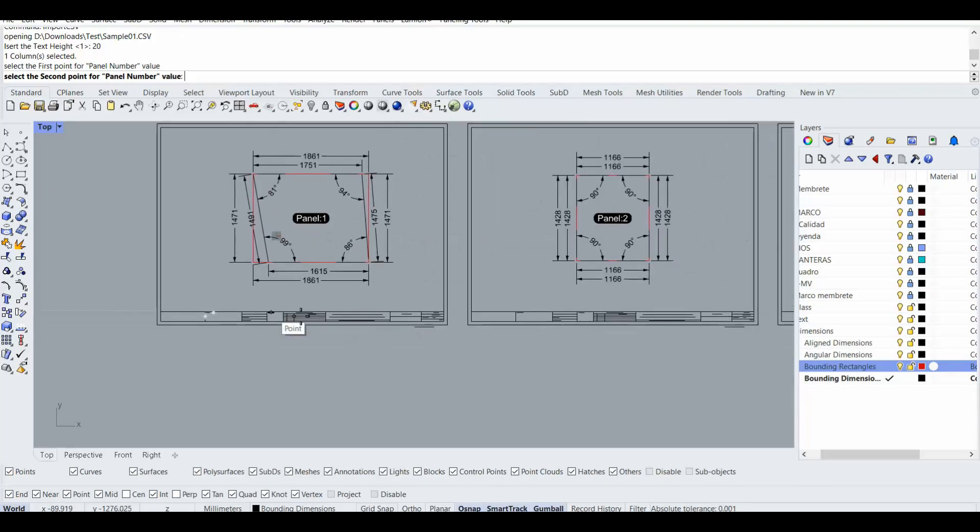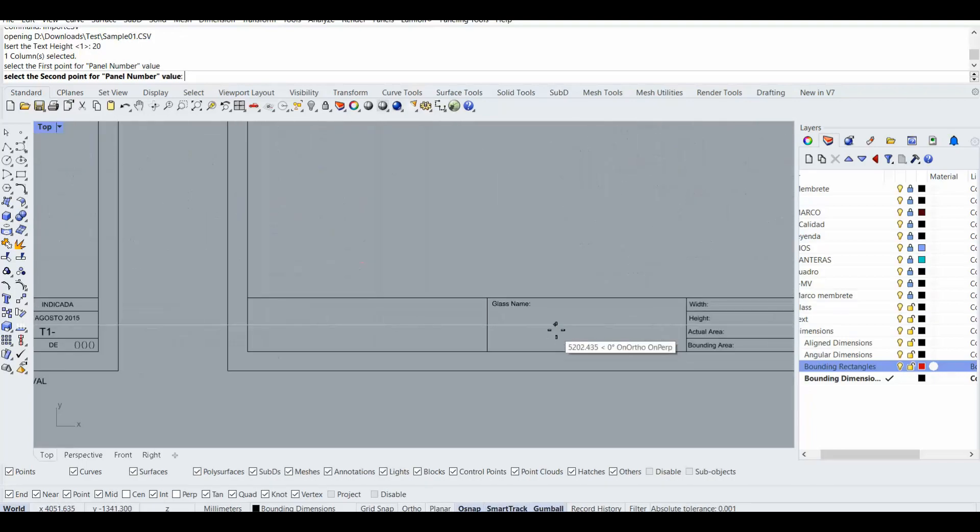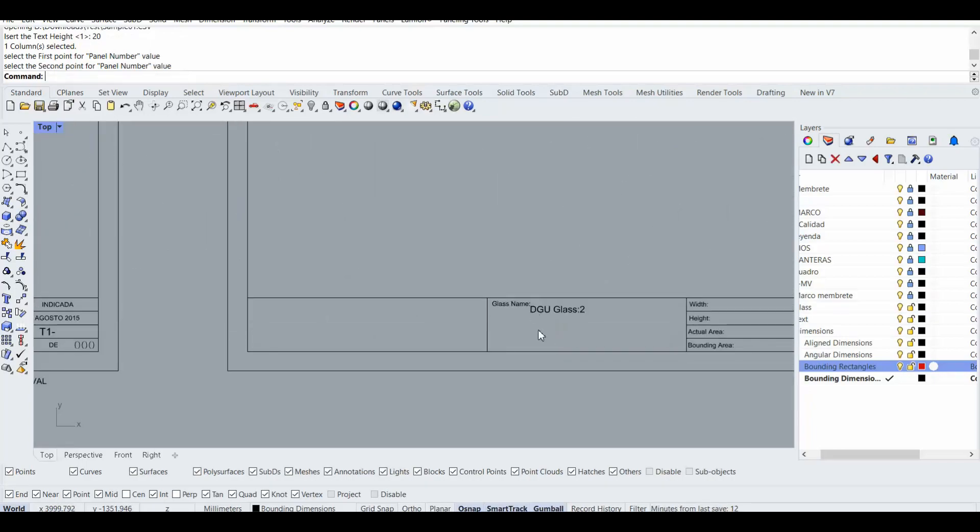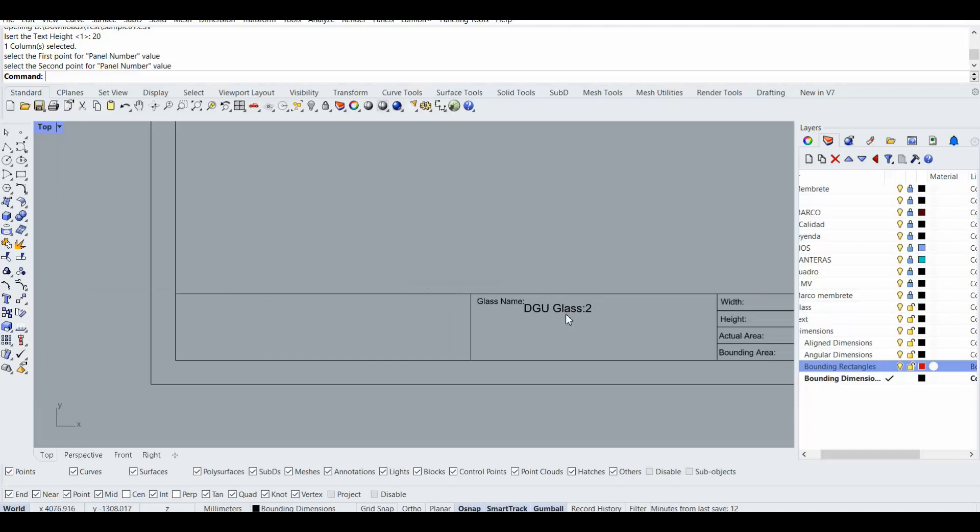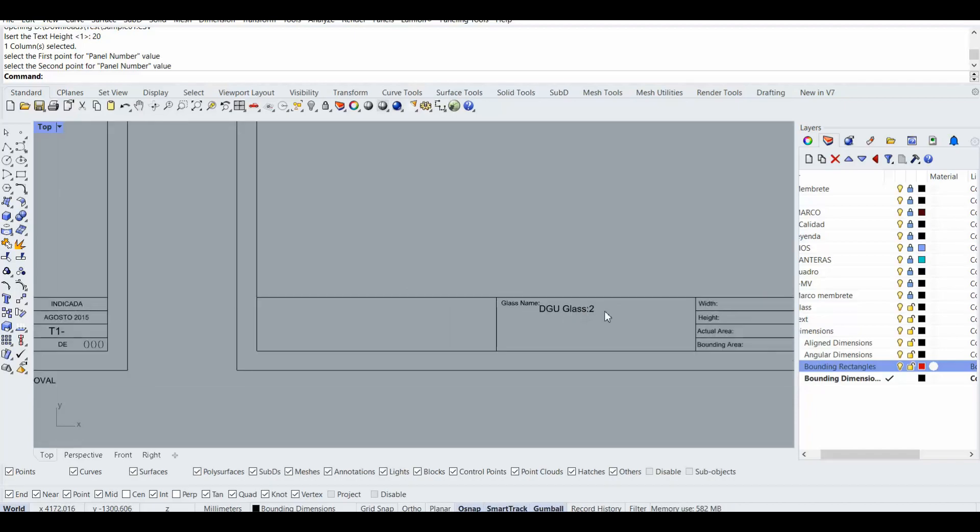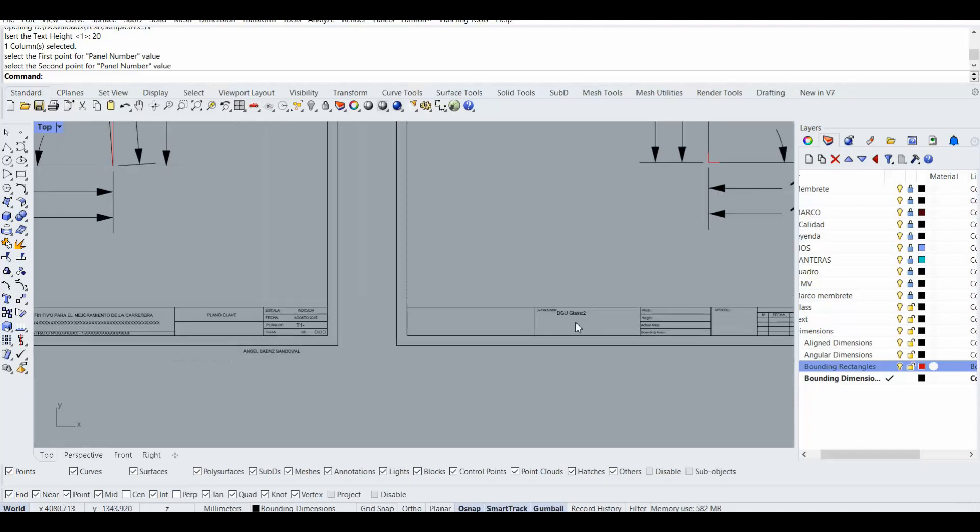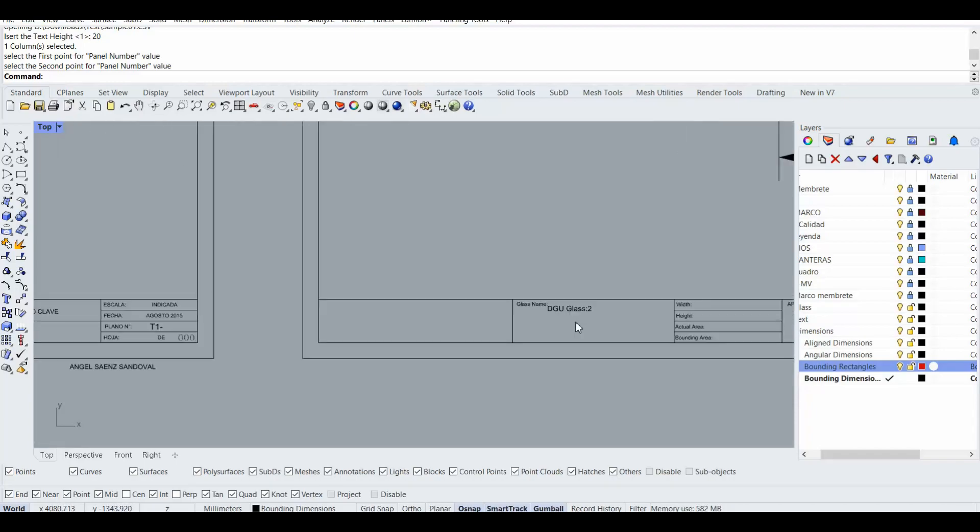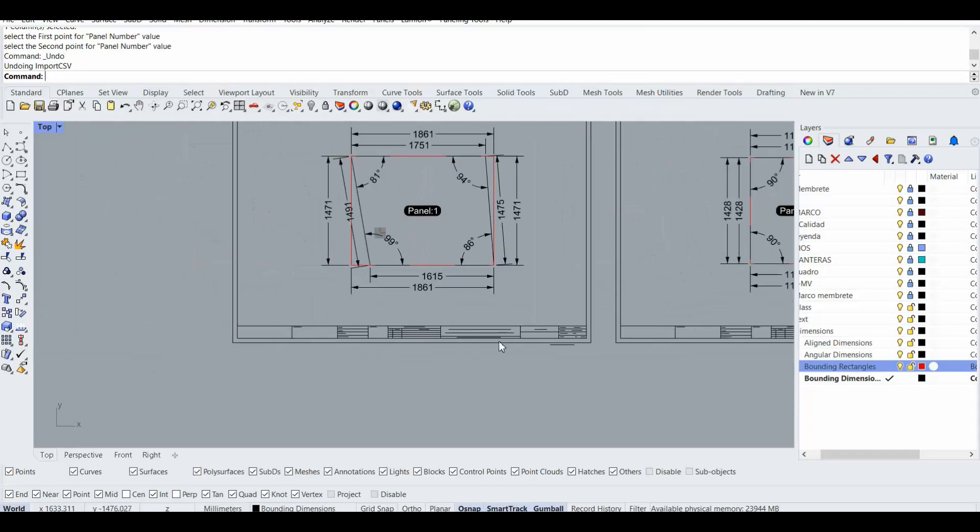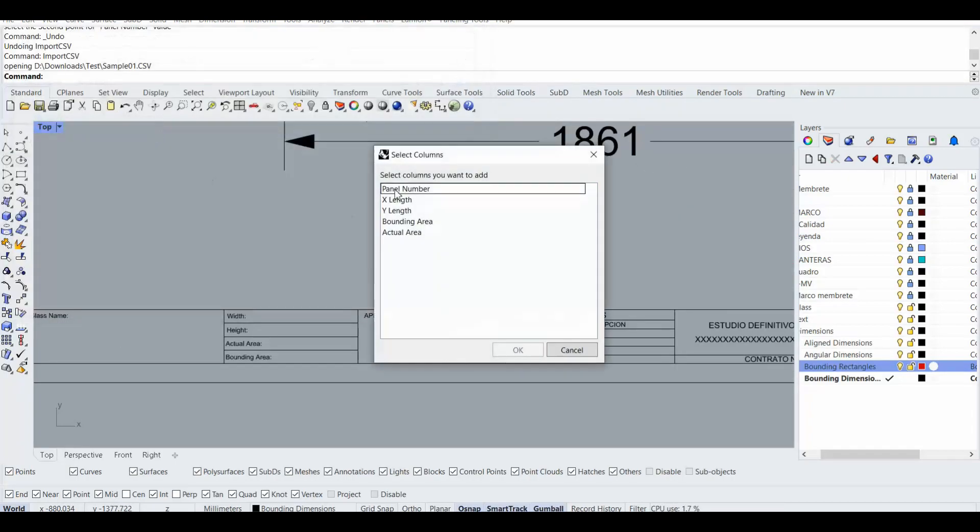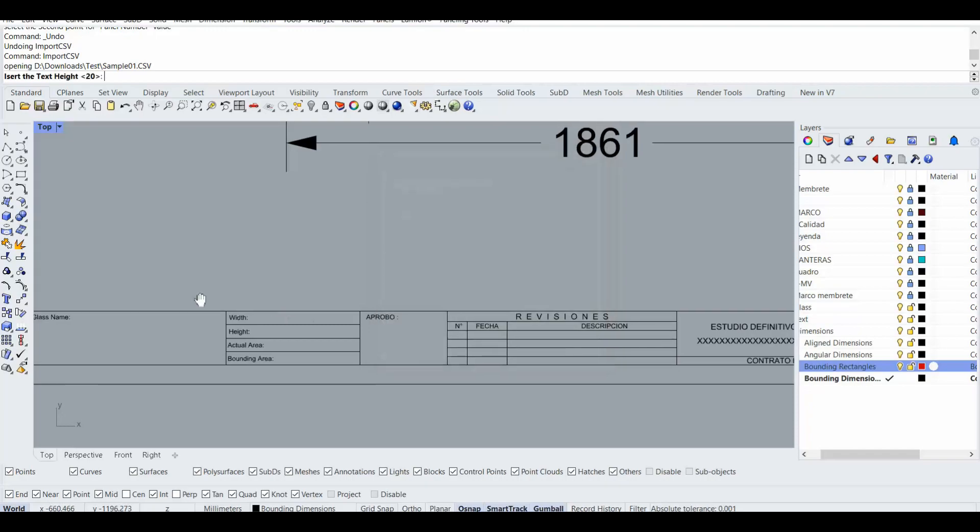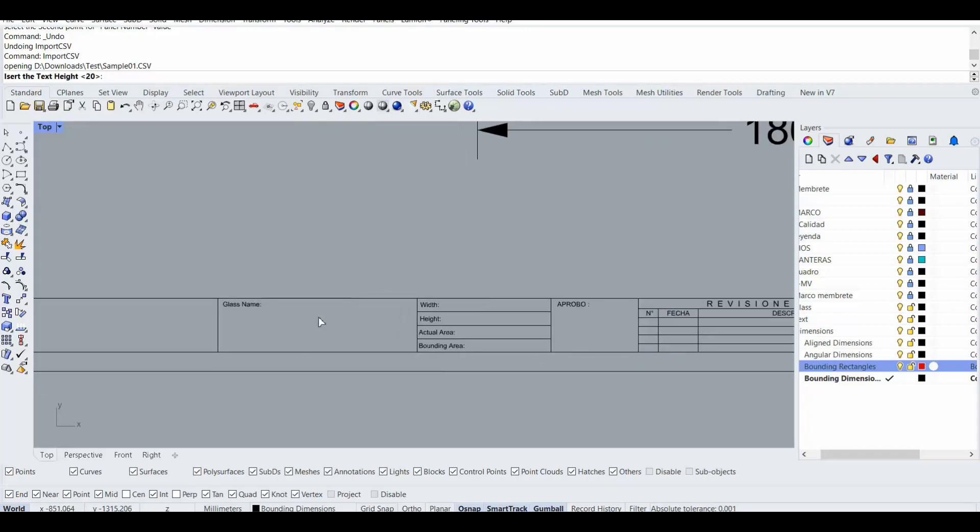It asks me insert the height for panel number, so probably 20 maybe okay. Then I'm going to select here for the first point and it asks me the second point as well. Now you see that it added all of them here, so I think 20 is a little bit small so I'm going to do it again, kind of number, and make it for example 40.